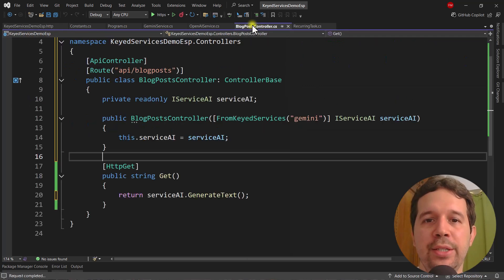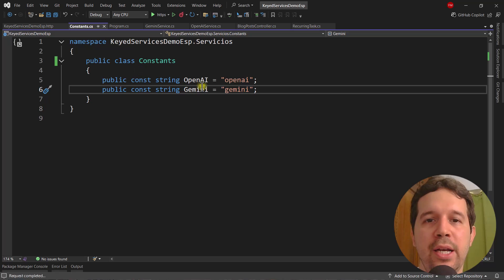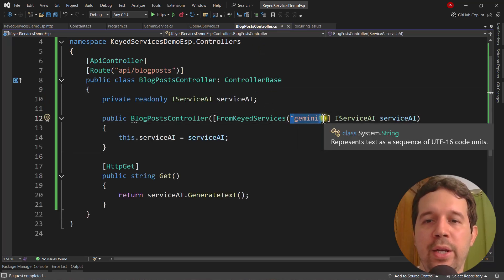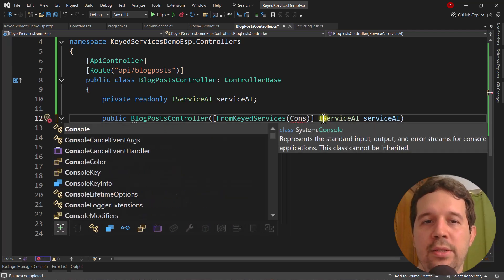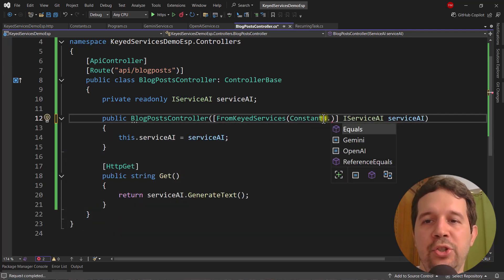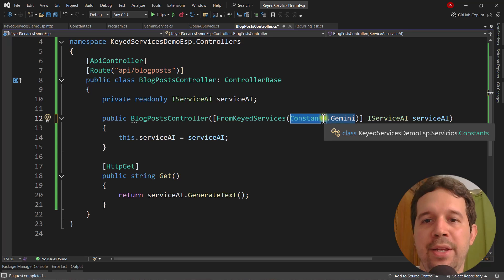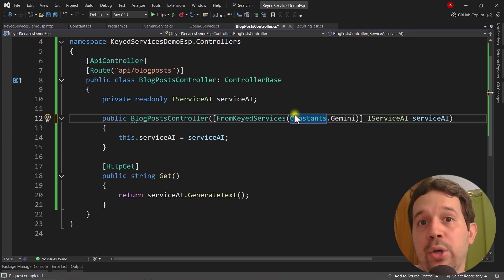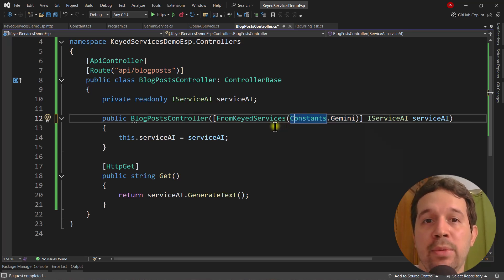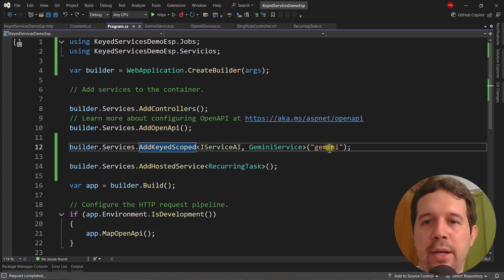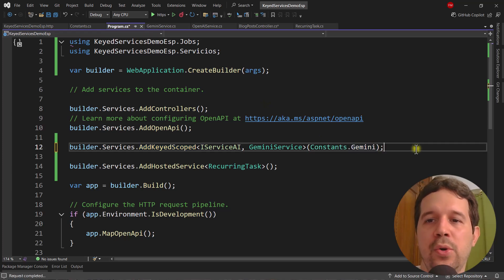I don't like using magic strings, so I prefer constants. I already have a Gemini constant defined, so I can replace the string literal with Constants.Gemini. That eliminates magic strings. You can also use enums if you prefer.